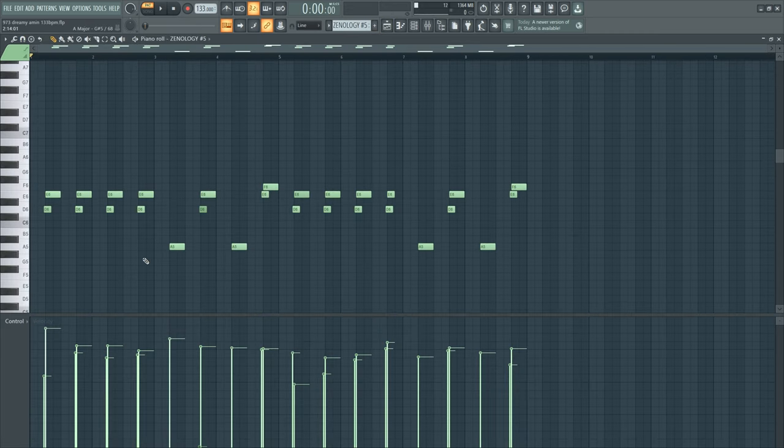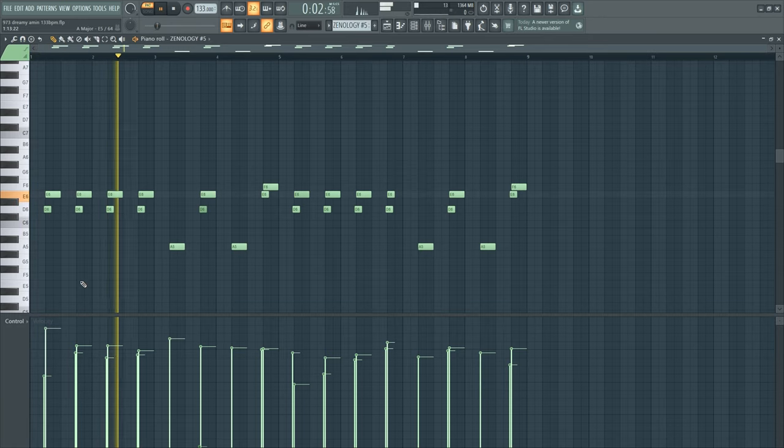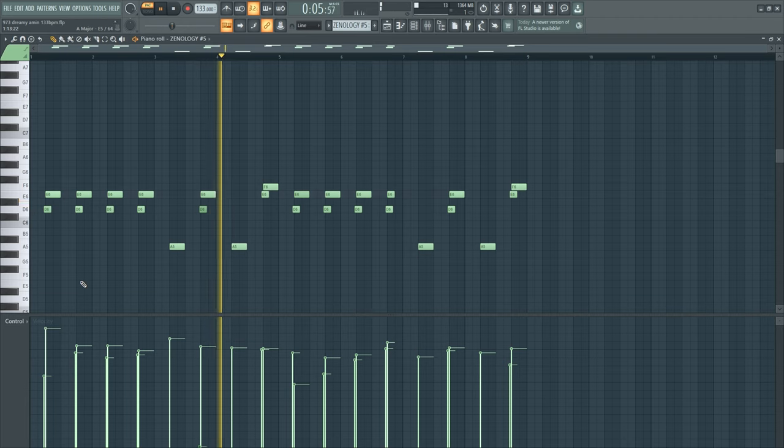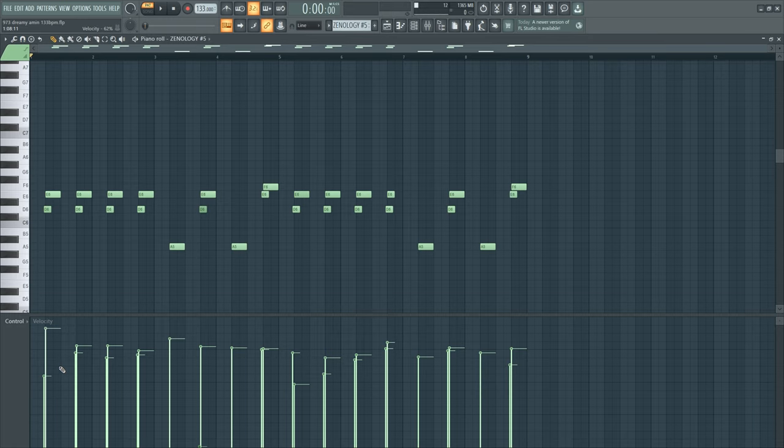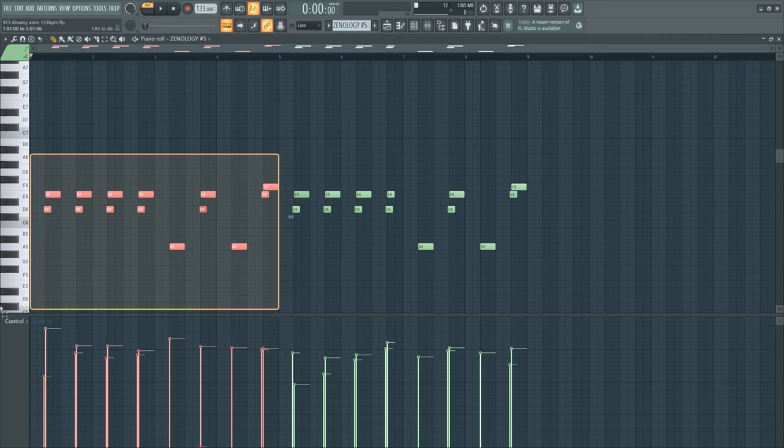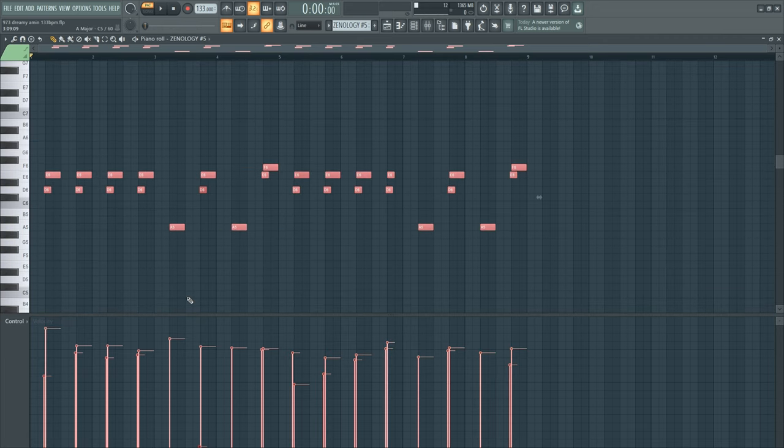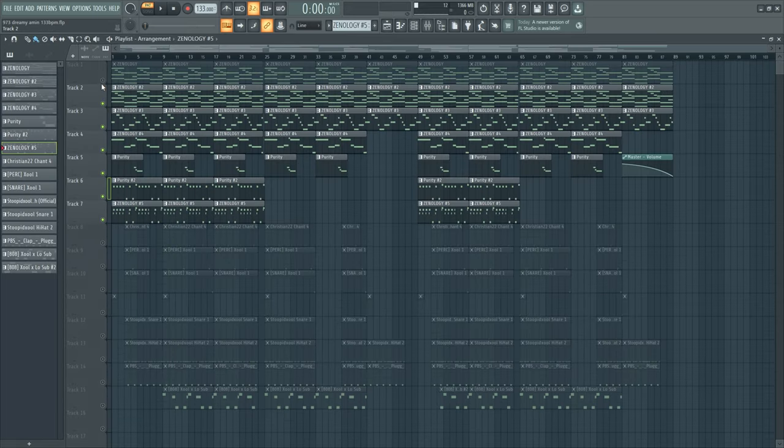Then we got the lead. Because of the velocity, you can see that I played this with my MIDI keyboard. What can I say to this? I just had this in my mind and played this in. This is the whole melody for y'all. Let's listen to the whole thing.